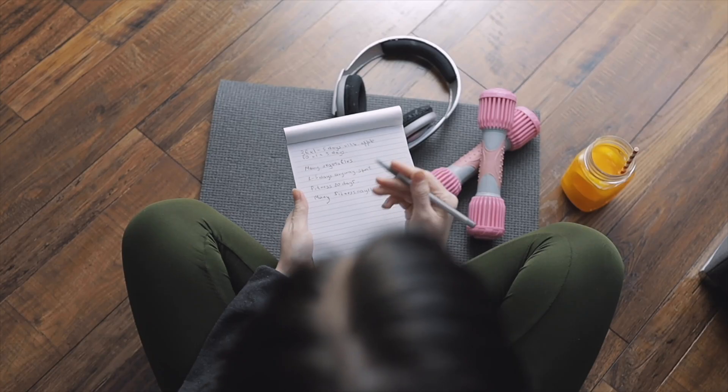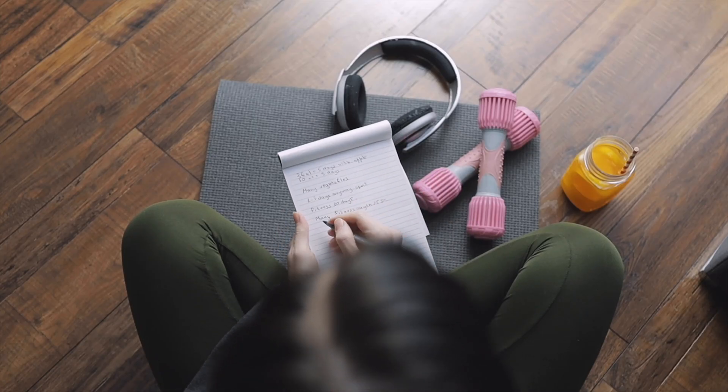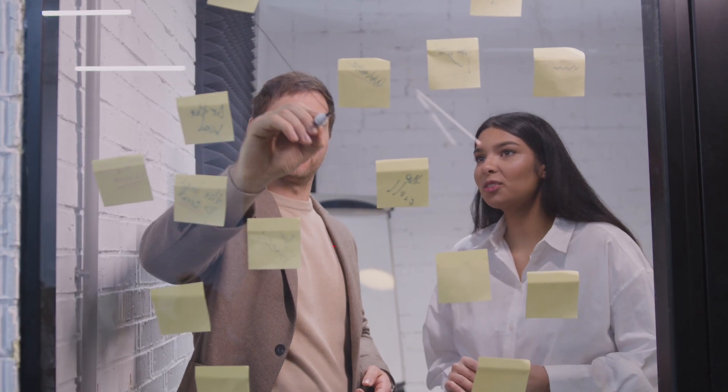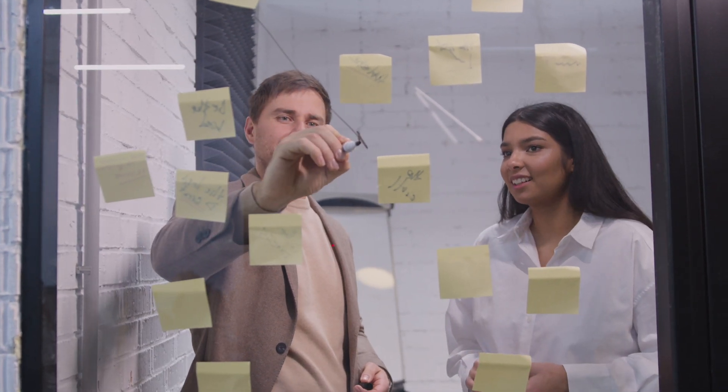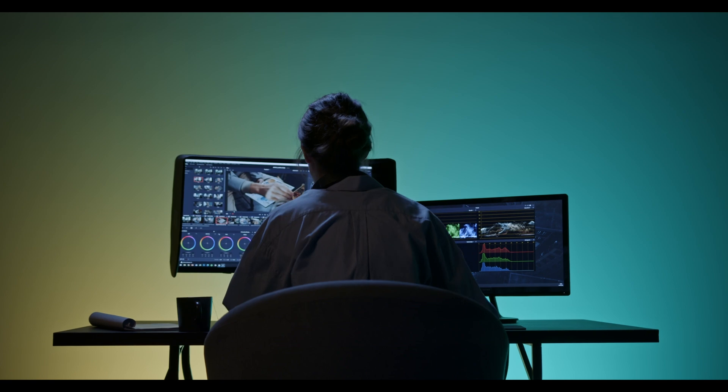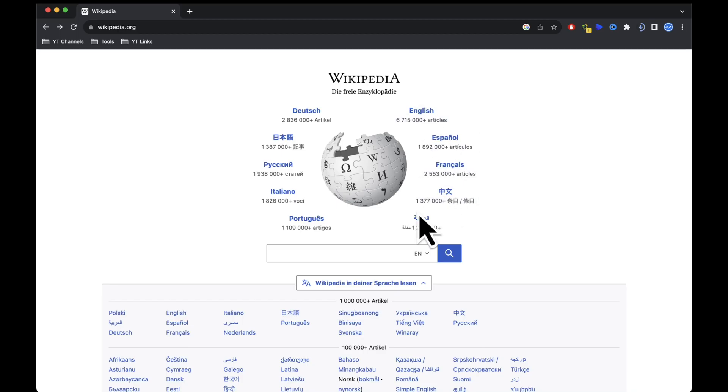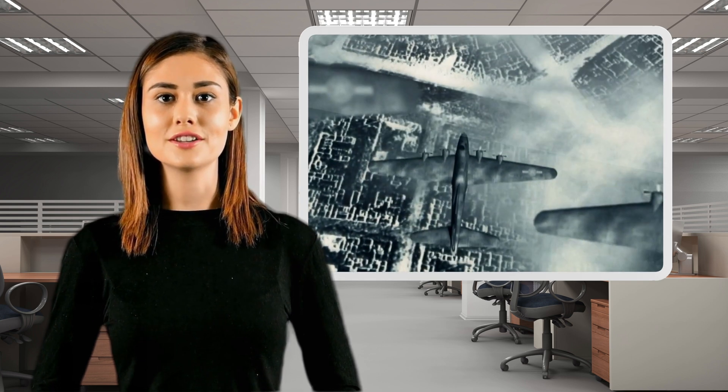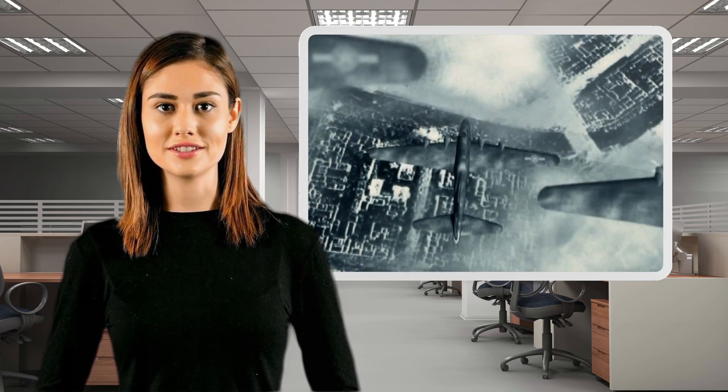In today's video we're going to walk through a straightforward step-by-step process for creating a video using Wikipedia content like this. Hello everyone and welcome to our channel. Today we are exploring one of the most important events of the 20th century, World War II.